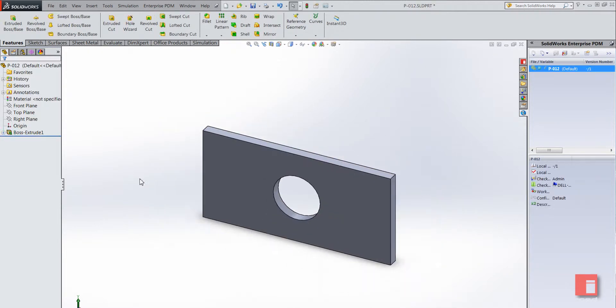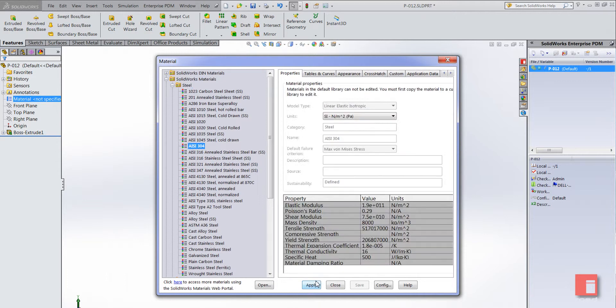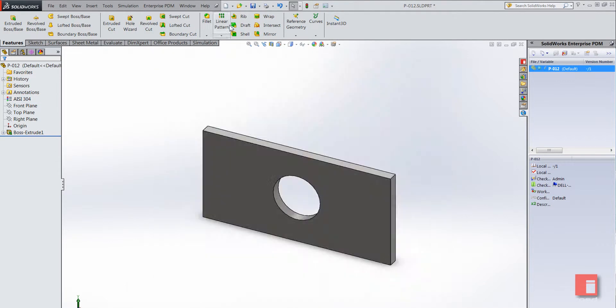Alright, so let's go ahead and we'll add a material. I'm just going to specify a common steel, AISI 304. Alright, so the CAD design is complete.